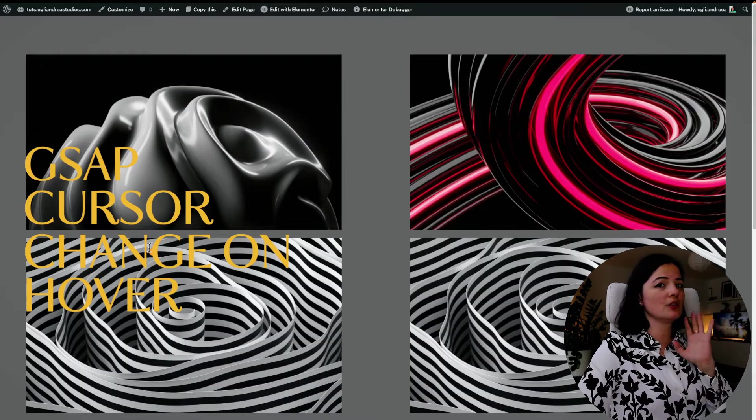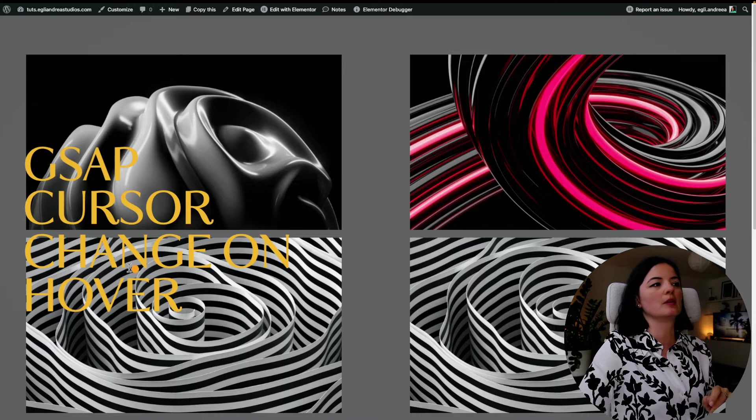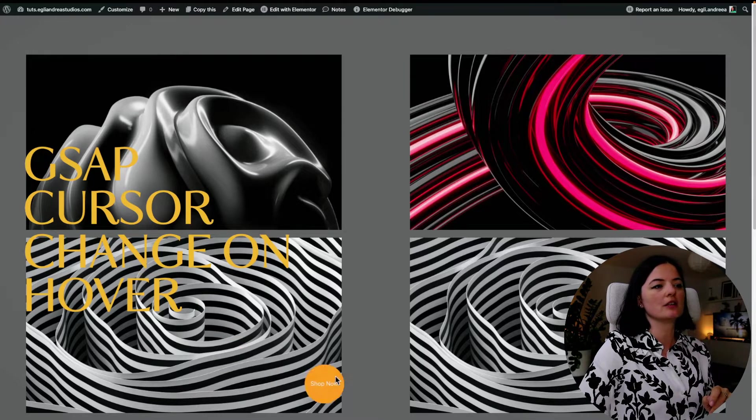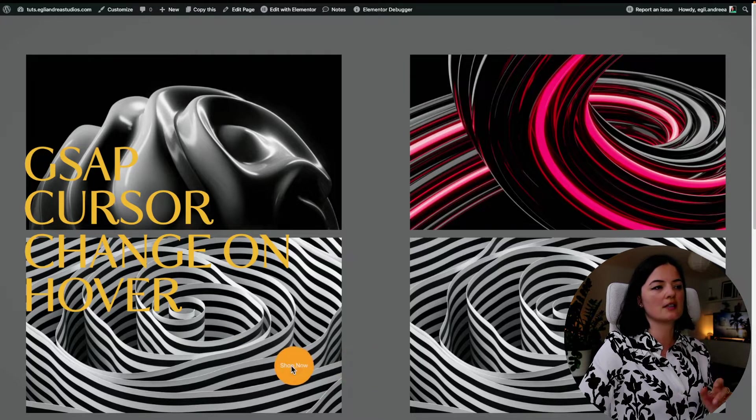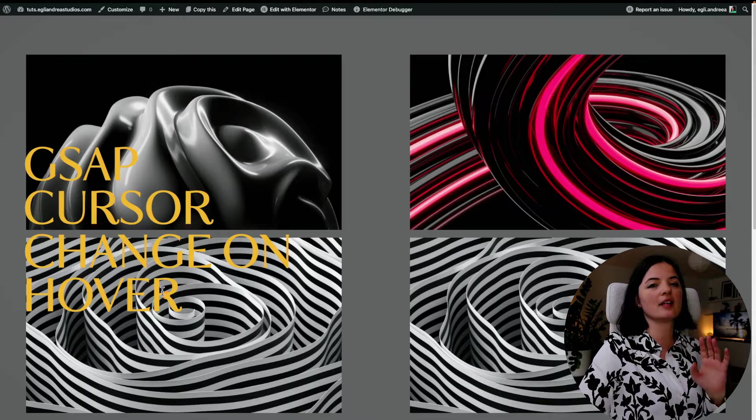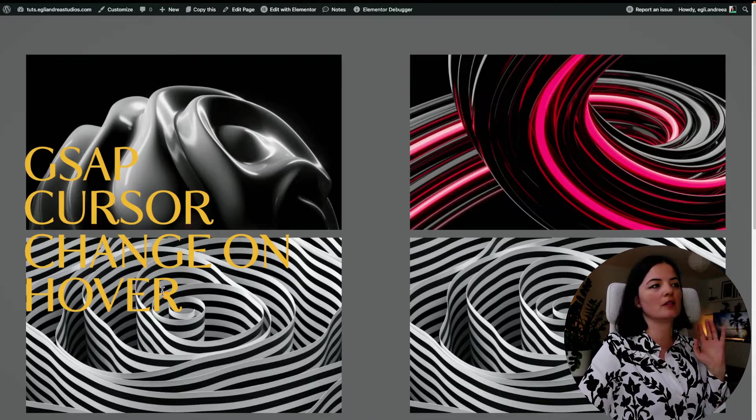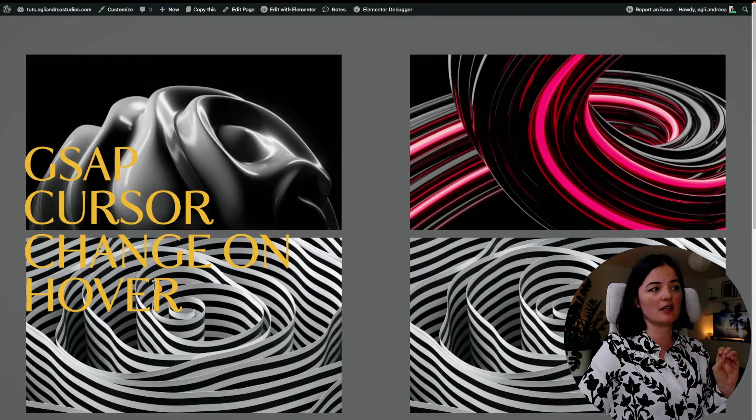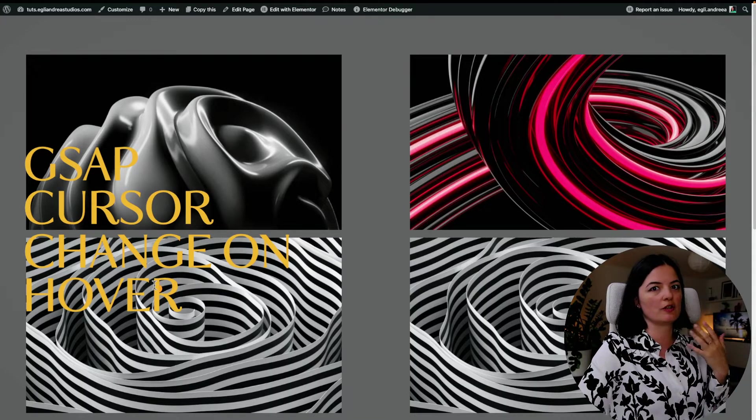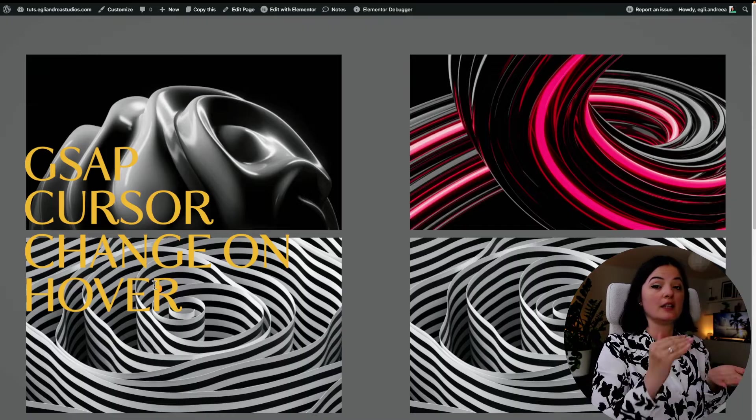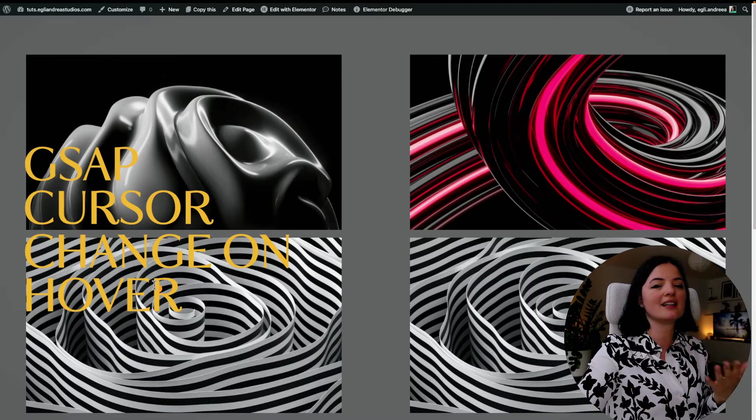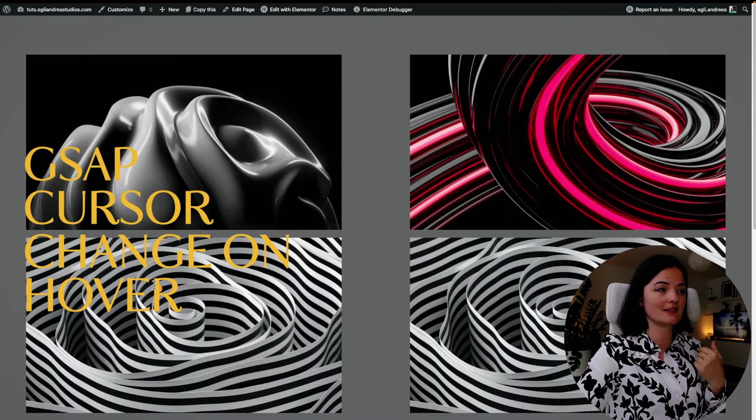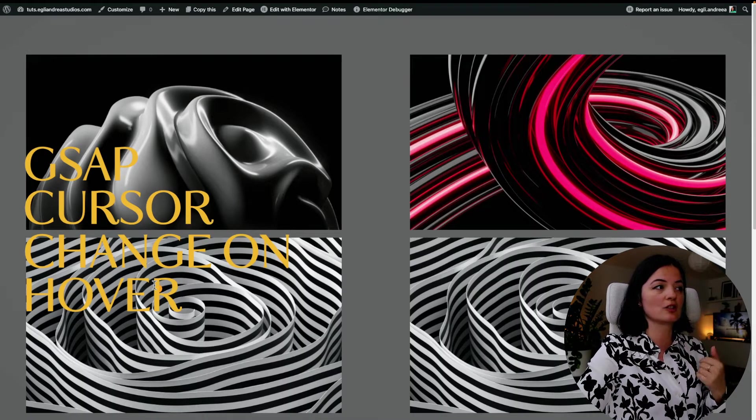But we have an issue here. For example, the image is hoverable, but since we have an absolute element over the image itself, which obviously is layered on top of the image, we cannot access this effect.